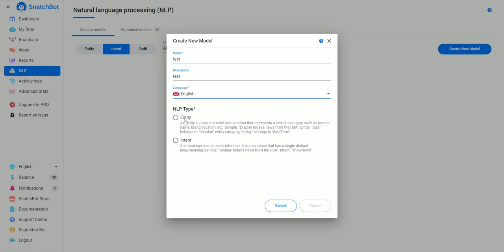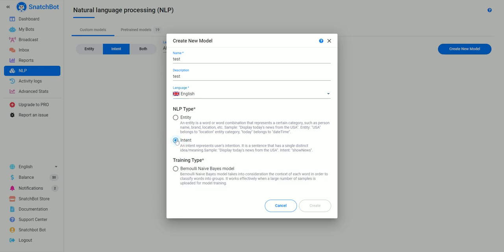Now for the two types of NLP we have entity and intent. Entity basically looks for certain things, so it could look for a brand, a location, a person, a name, and so on.